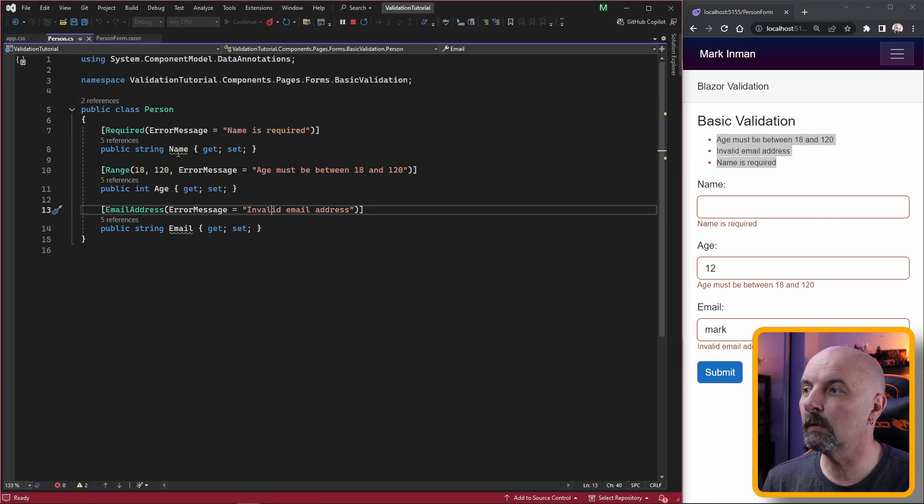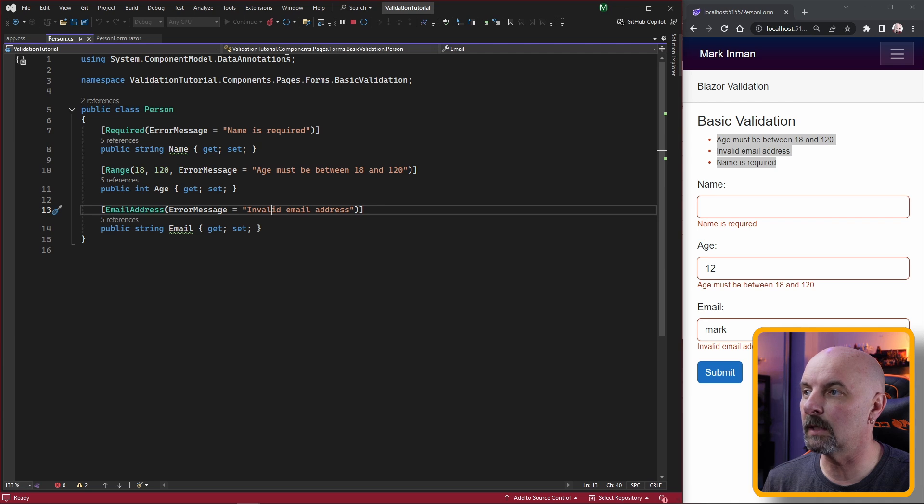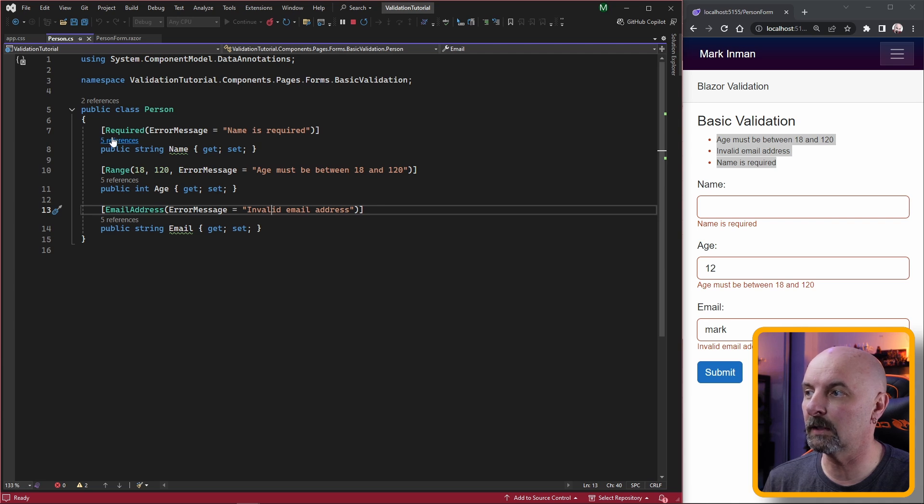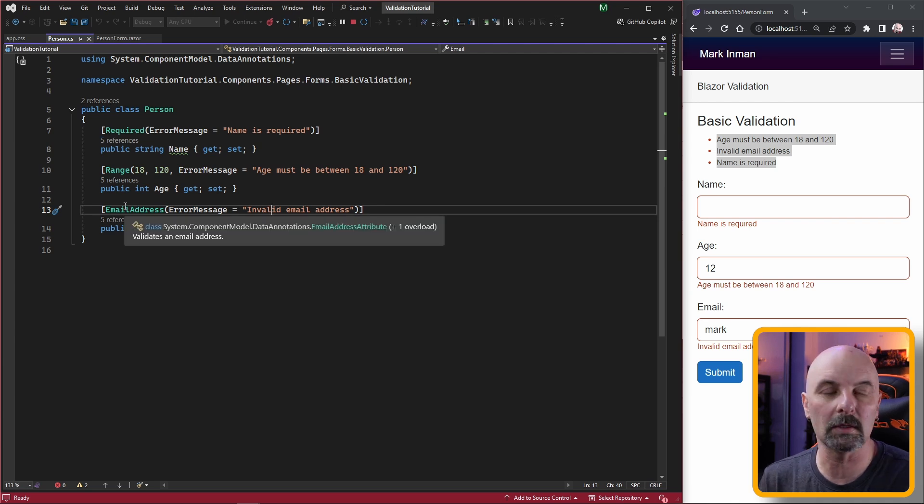We've used three of the built-in data annotation validators: required, range, and email address. There's a whole stack of them, everything from credit card to telephone number to URL. I will leave a list in the description below along with the source code for this video.